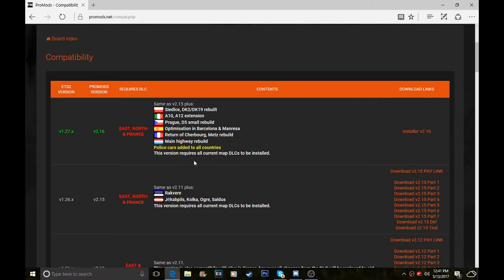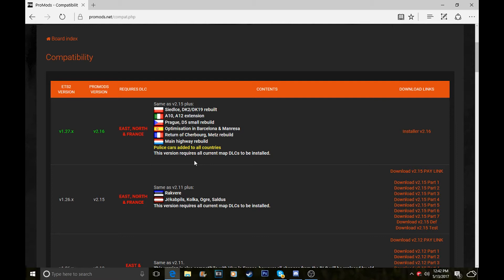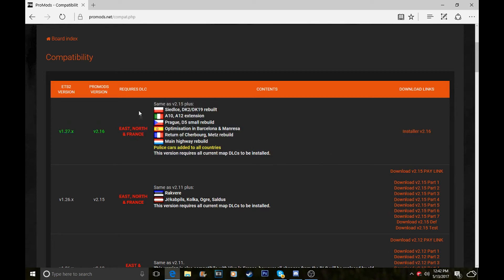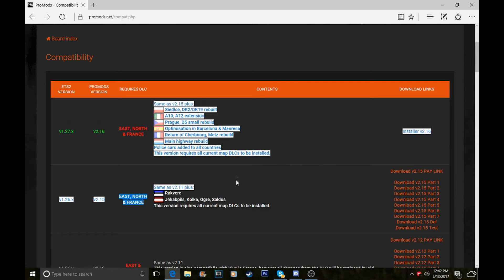Not long ago, a new DLC called Viva France was released for Euro Truck Simulator 2. I've bought that DLC along with all three of them, and because they've brought out Viva France, they've now had to update ProMods. I'm going to show you how to install the newest version of ProMods, which is this one at the top here.